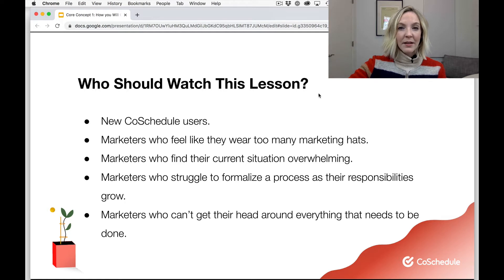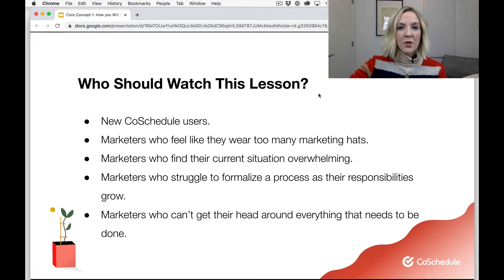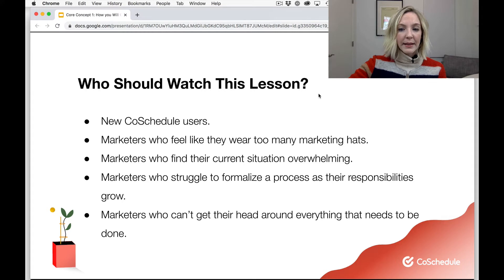Let's start off by talking a little bit about who should watch this lesson. This lesson is tailor-made for new CoSchedule users, so if you don't have a ton of experience in the app, this course is for you. It's also for marketers who are experiencing unique challenges, like wearing a lot of marketing hats, feeling overwhelmed, struggling to formalize a marketing process, or who can't get their head around everything that needs to be done within marketing. If you can identify with any of those things, this is a good lesson for you.